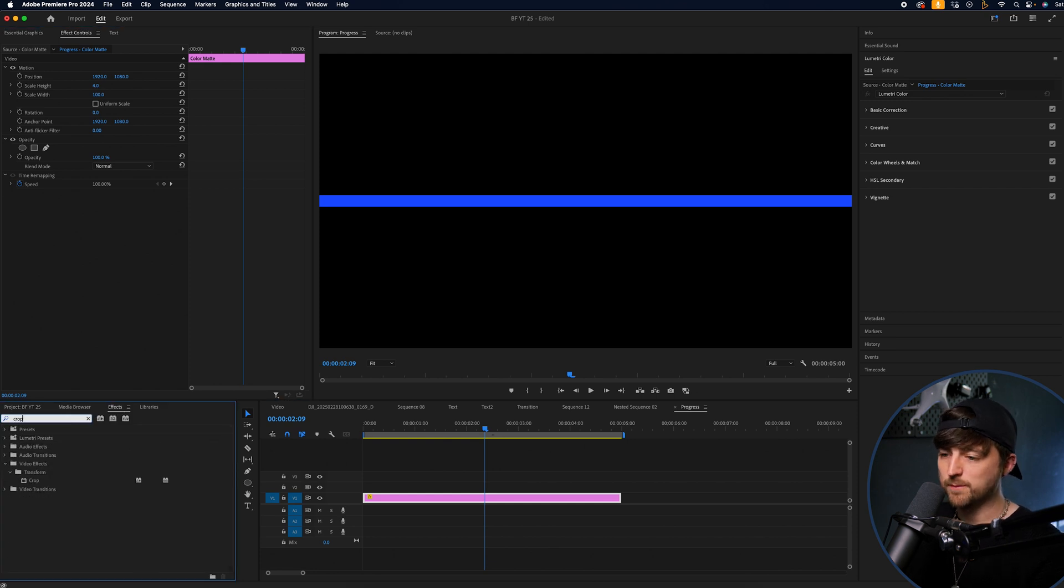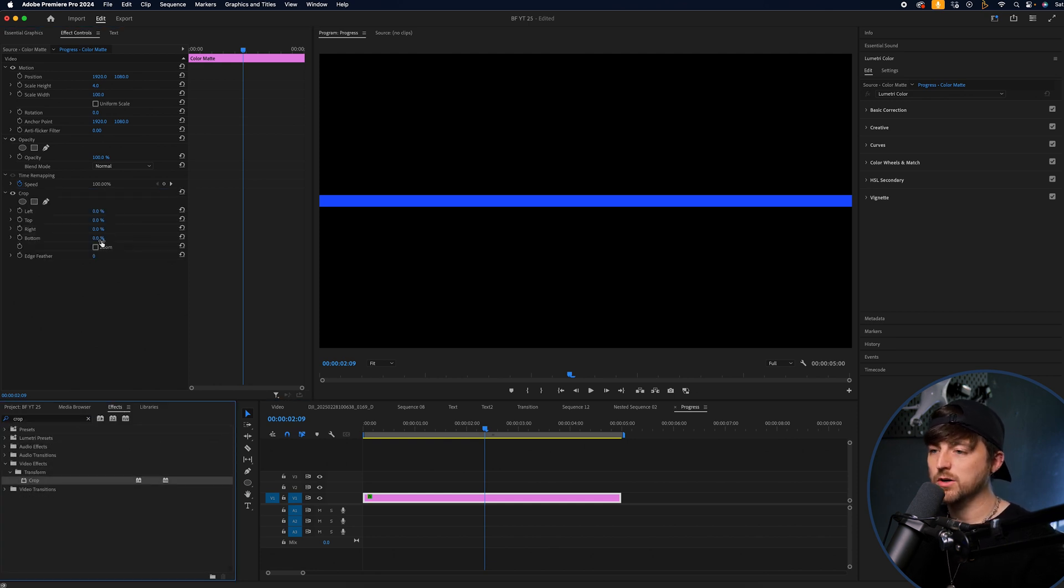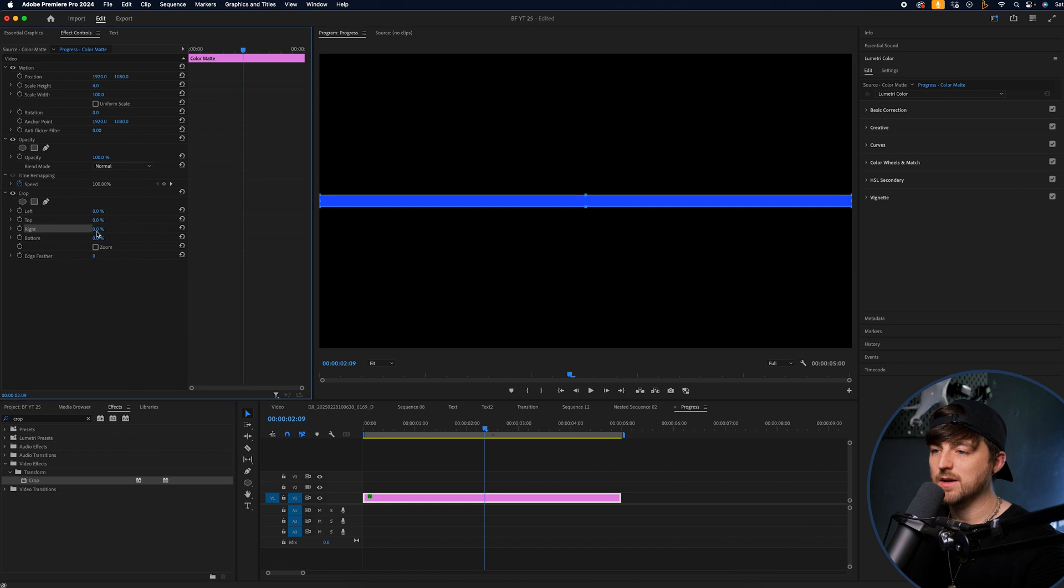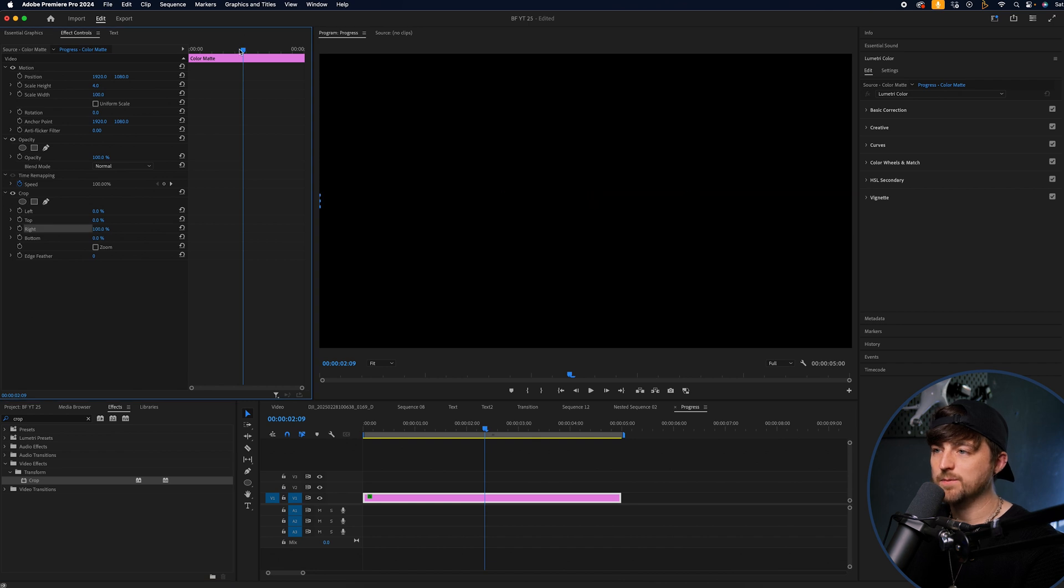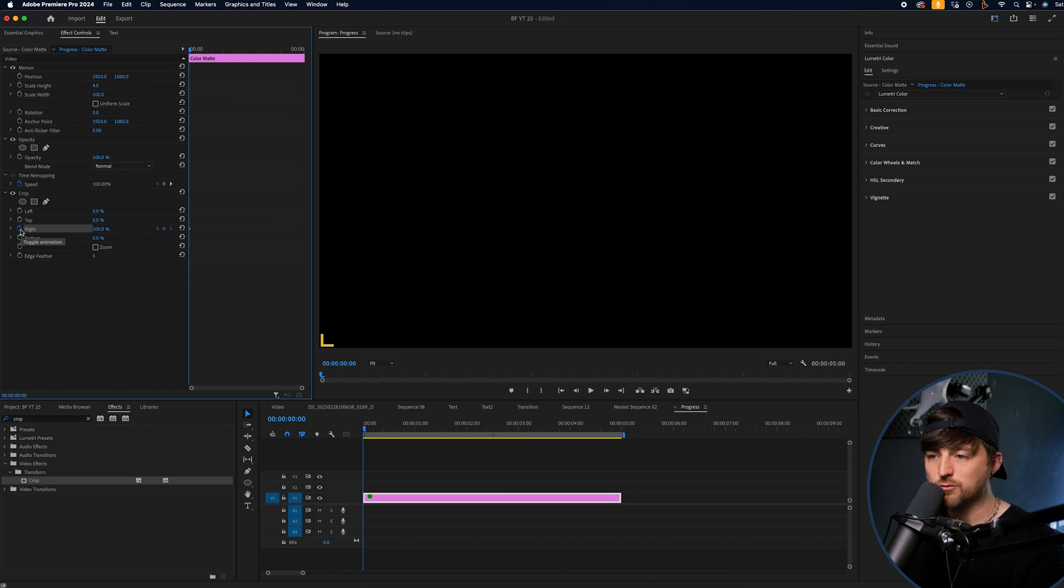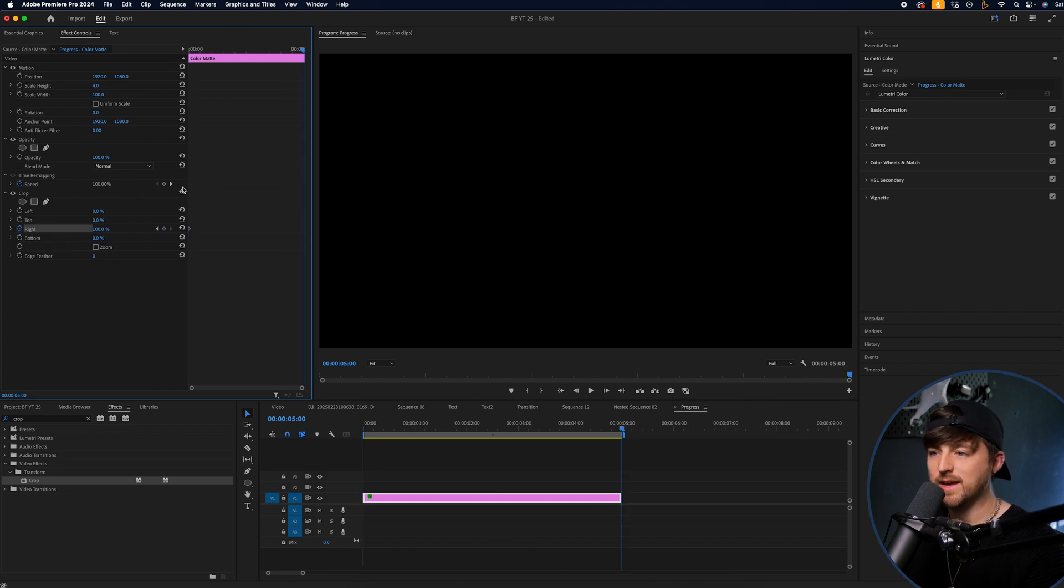And then from there, we'll go effects, search for crop, drag this on. We'll go right crop 100 percent, drag to the beginning, brand new keyframe on right. Then we'll go to the end and we'll pull to zero.